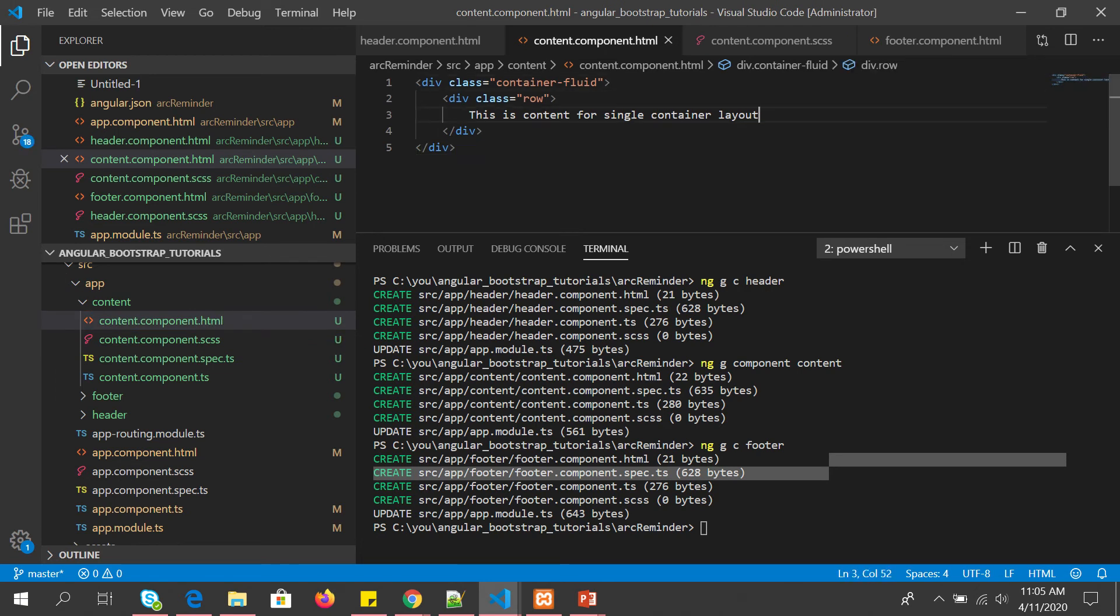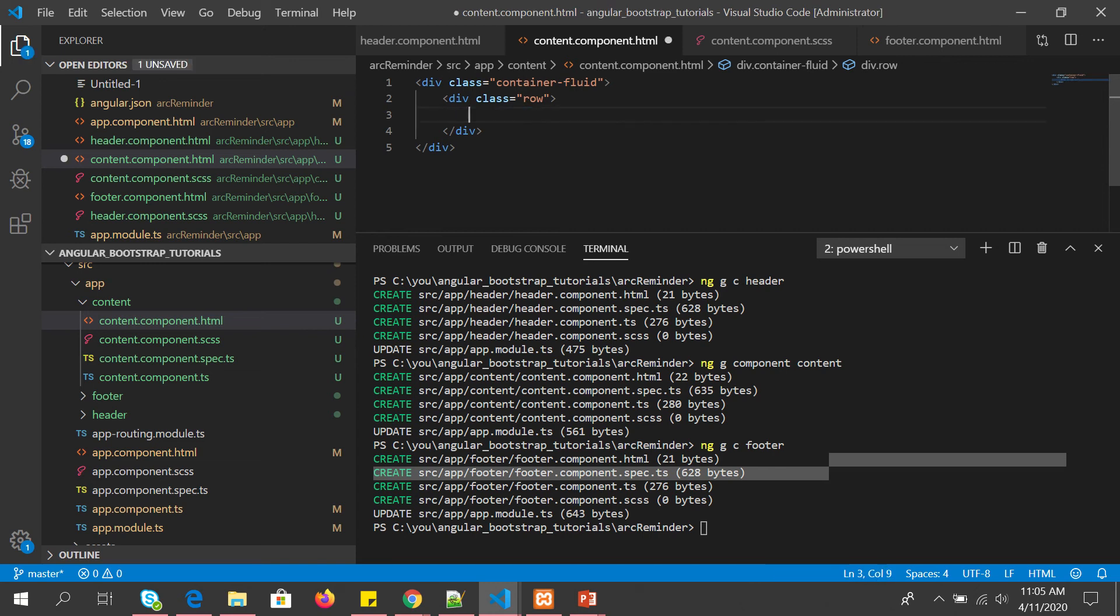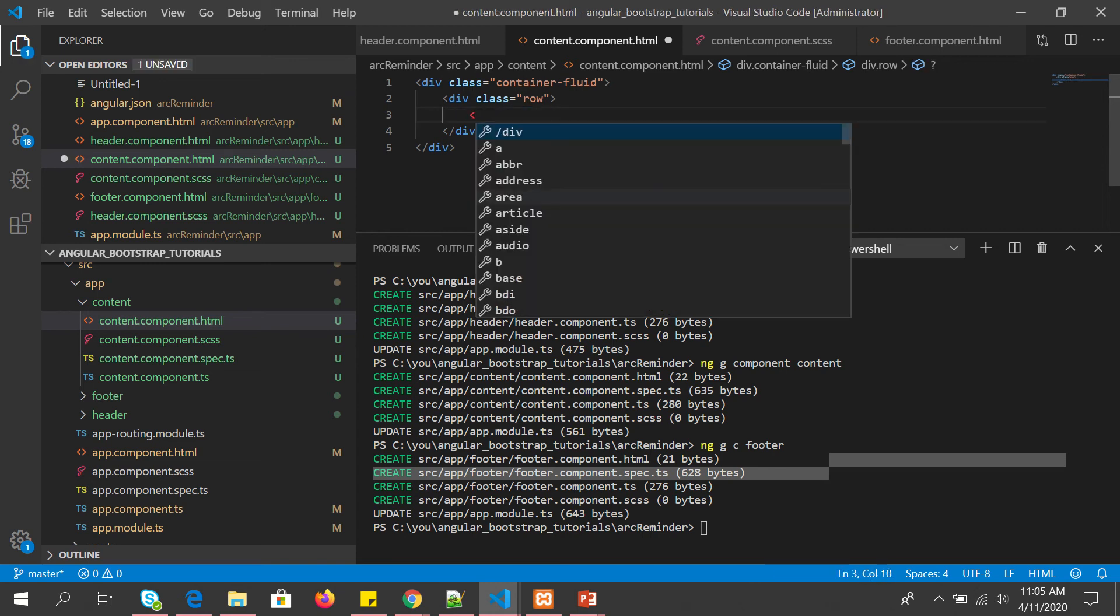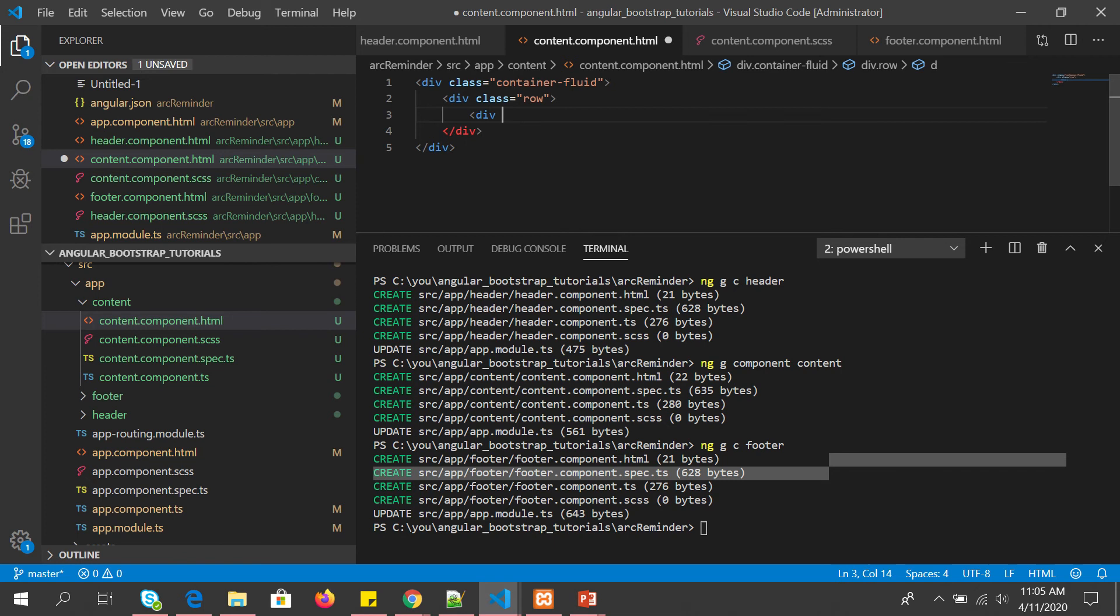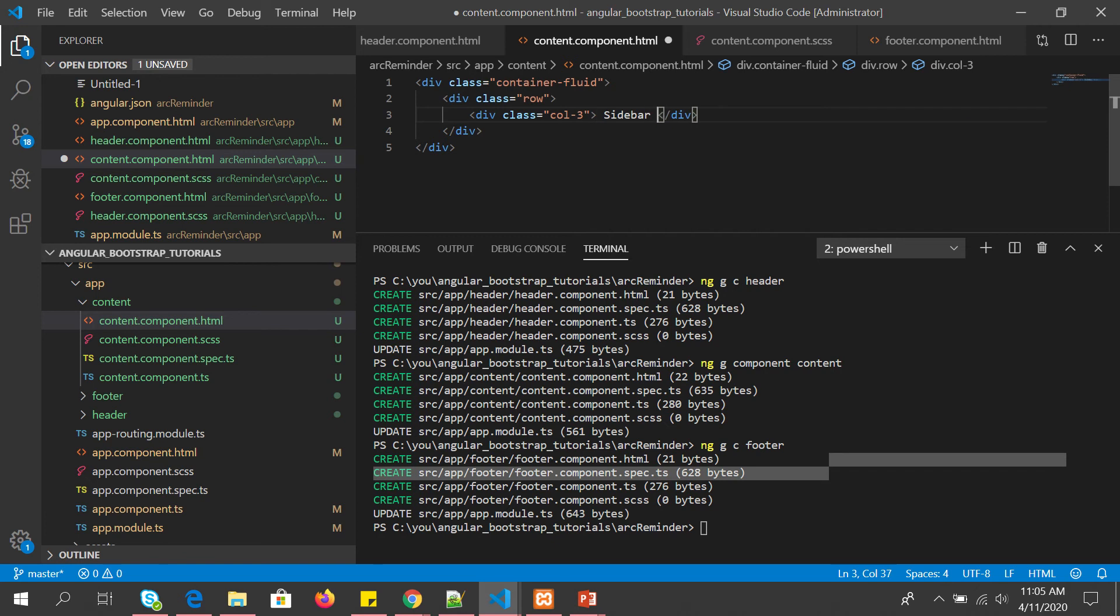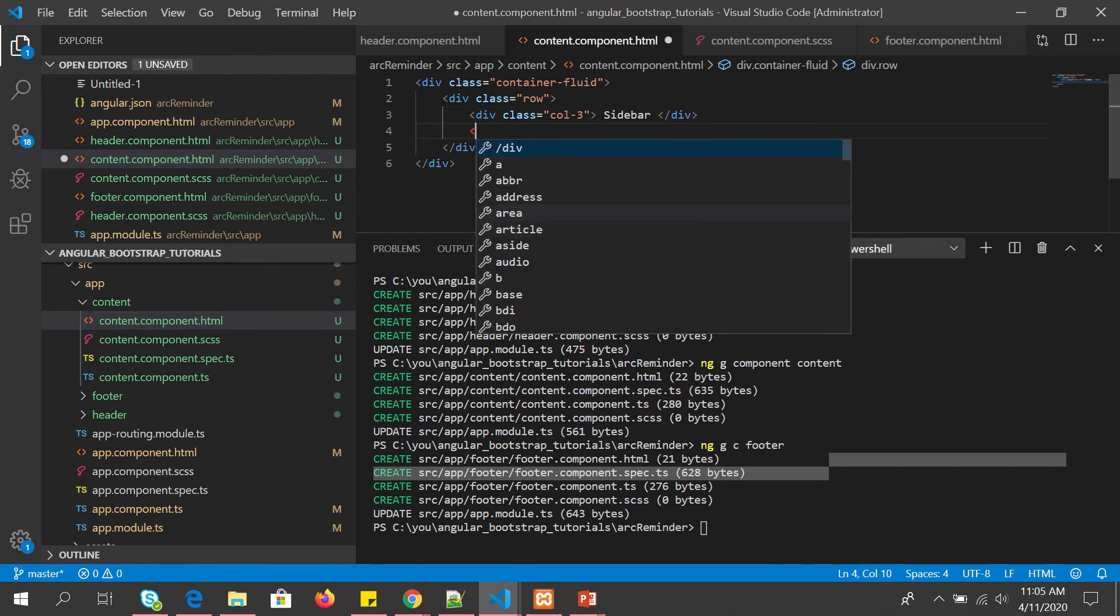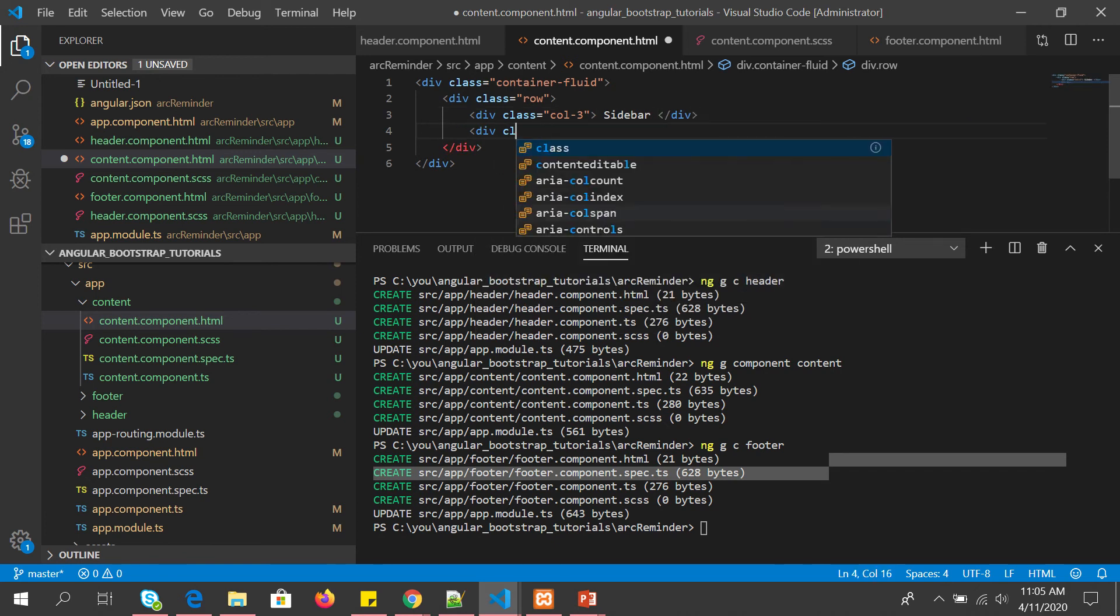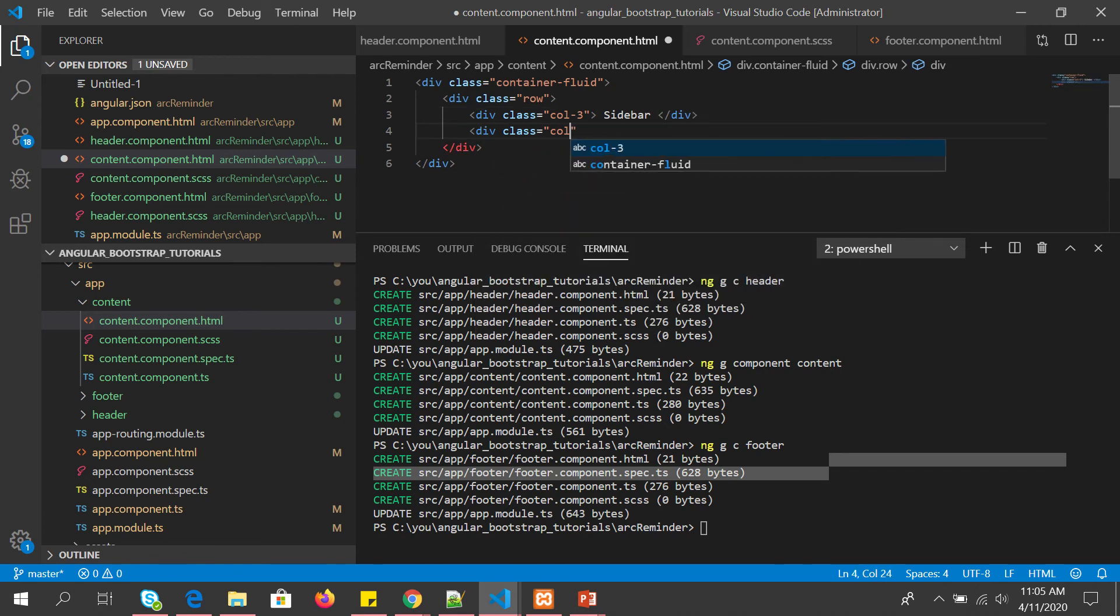Now we will use bootstrap grid to design our two column layout. We will have one row and two columns. So what we'll do is we'll have div class equal to column-3, col-3. That means it should occupy three columns. This is sidebar.